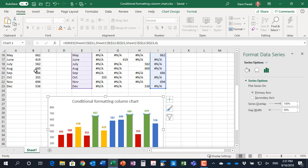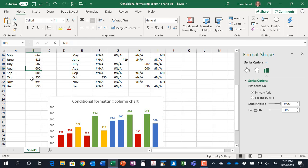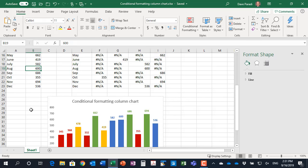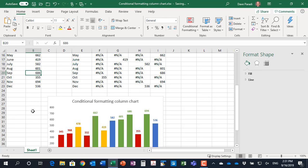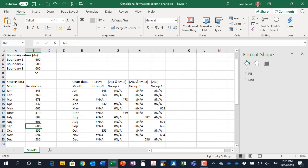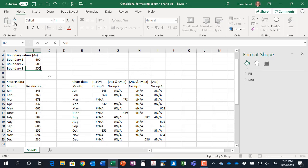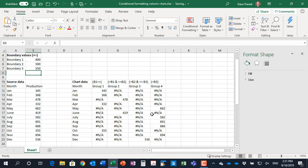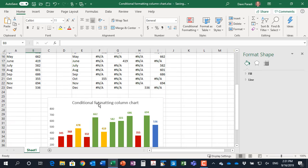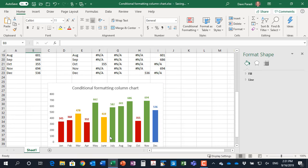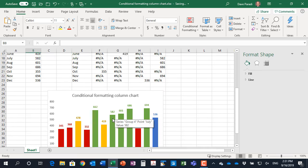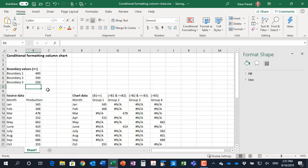For example, instead of that one that was exactly 600, if I simply change it to 601, you'll notice it changes from the blue to the green on the column because it is now greater than that boundary. If you change some of the boundaries, so instead of, let's say, 600, I make this 550, you'll notice that the 582 in July now also shows up in the green because the boundary changed.